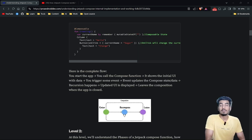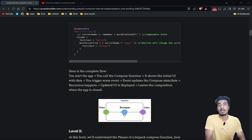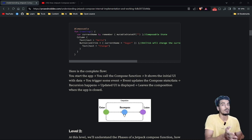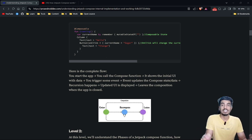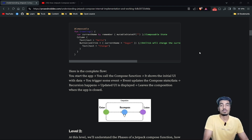I'll be explaining this internal implementation in three levels of difficulty. On the first level, you need to know the Compose Lifecycle. If you're not already familiar with it, I've already created a video on it — you can get the link from the description or it might be up here.